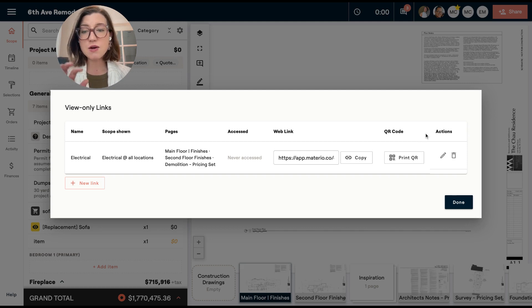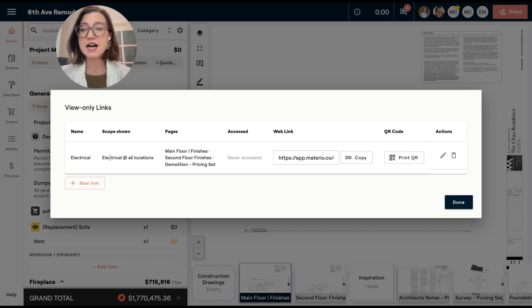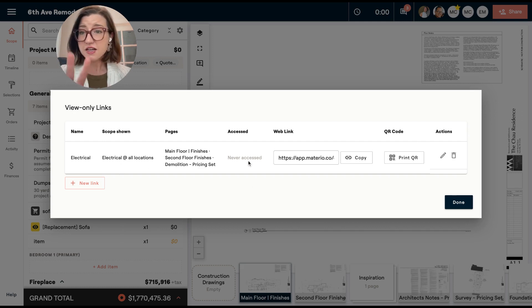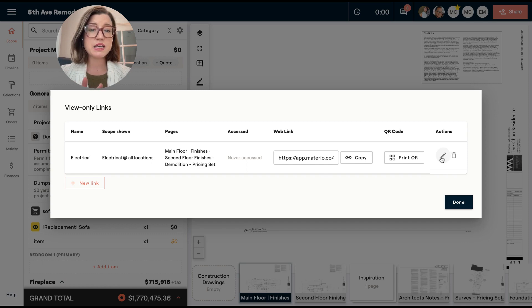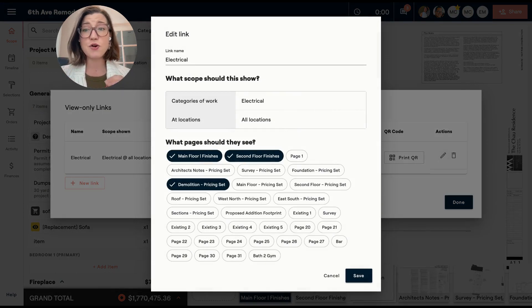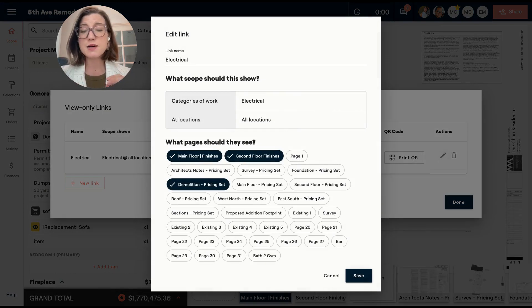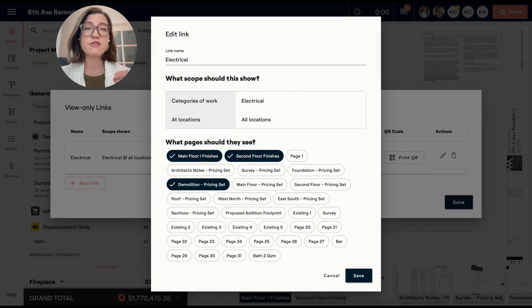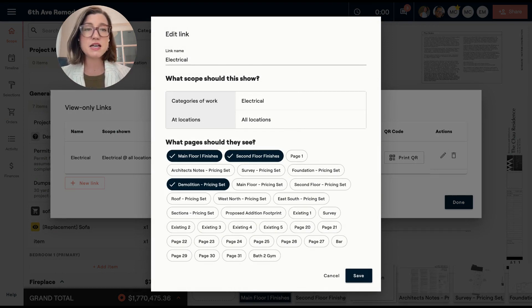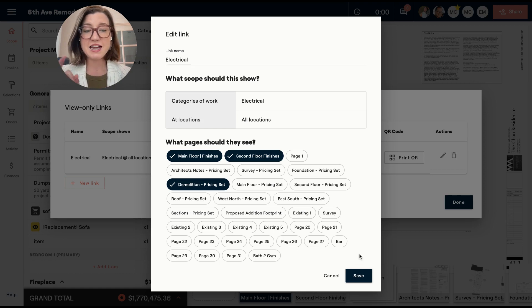And now I will have this link here. You'll notice that I have a name of the link. It tells me what pages and scope I can see, if it has ever been accessed, as well as the ability to edit it. So in case I need to change something or add more pages, let's say I uploaded very specific elevations where there's electrical work and I wanted to add those in, I can always come in and edit this.